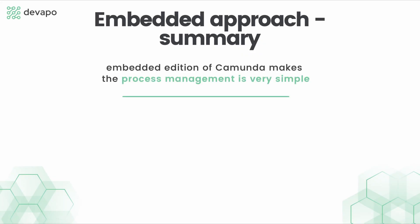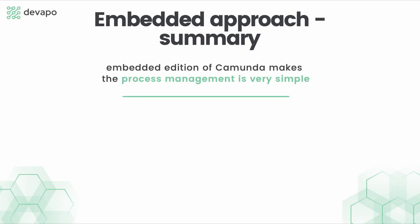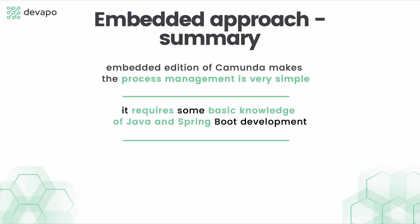Going for the embedded edition of Camunda, the process management is very simple. It only requires some basic knowledge of Java and Spring Boot development and of course some fundamental knowledge about the Java API of Camunda engine.